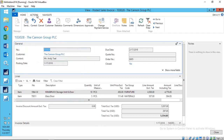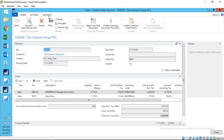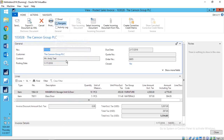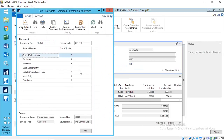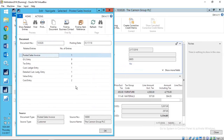To make a change, we go to Navigate — which is on the Actions tab, not the Navigate tab, because this is Microsoft. When we navigate on the document, it shows all the entries that were made across all ledgers when this document was originally posted. We have nine lines created in the GL entry table, plus tax and so on. When we make a change, everything in this window will be updated — not just the posted sales invoice but also the GL entry table and all other related tables.